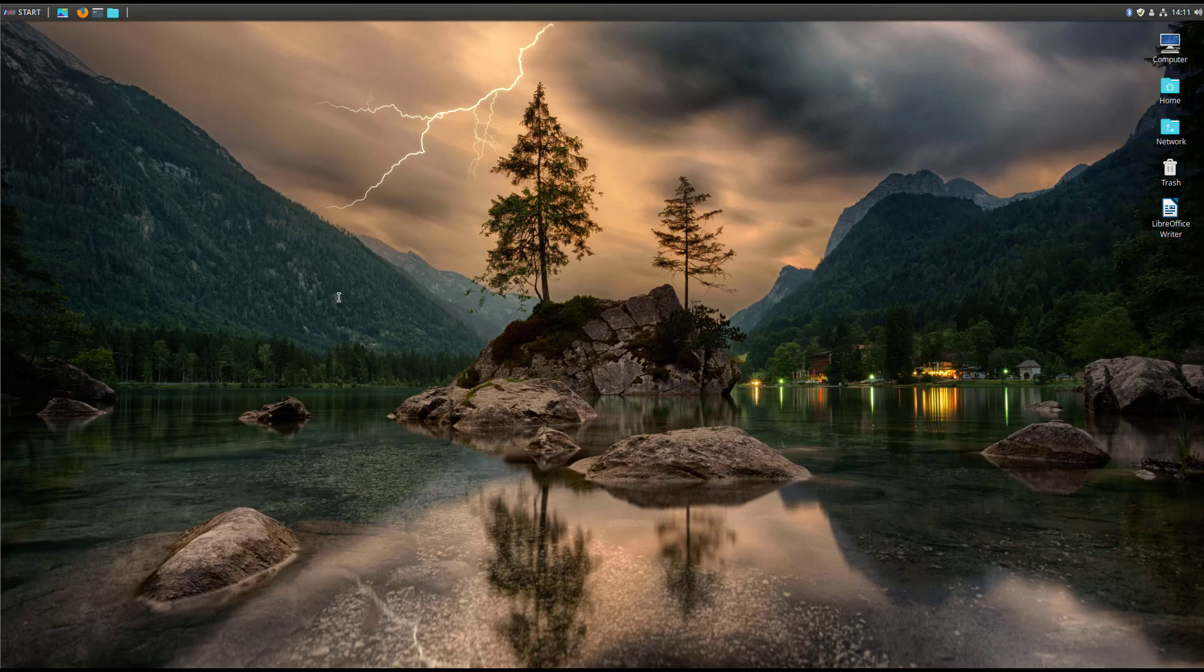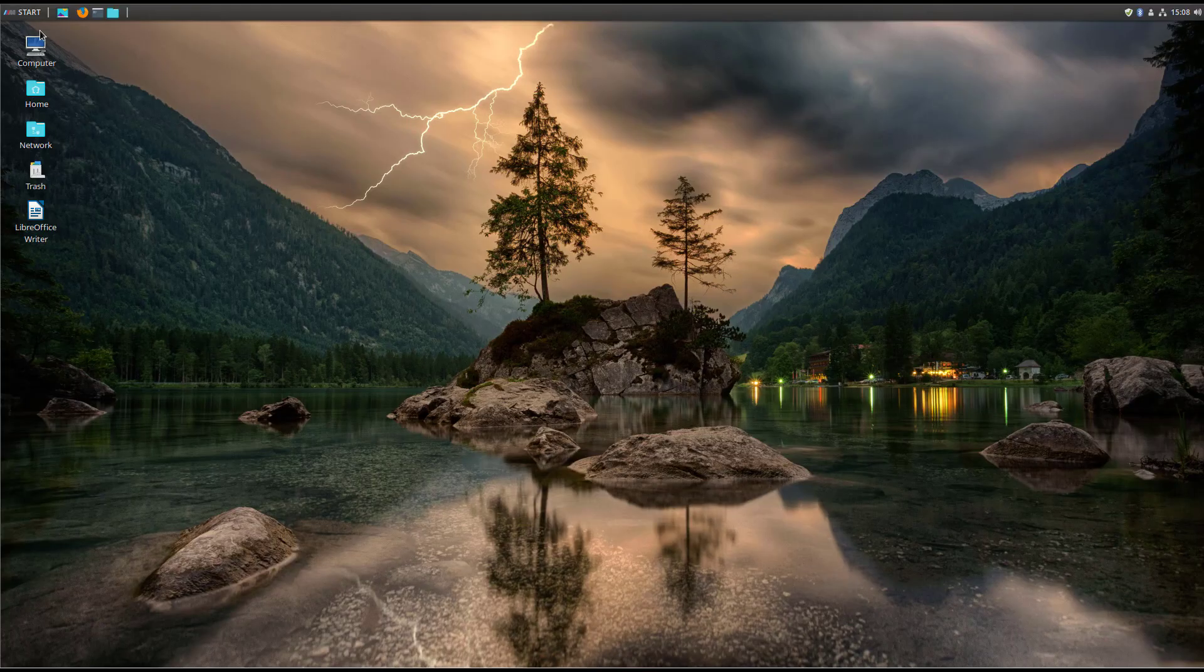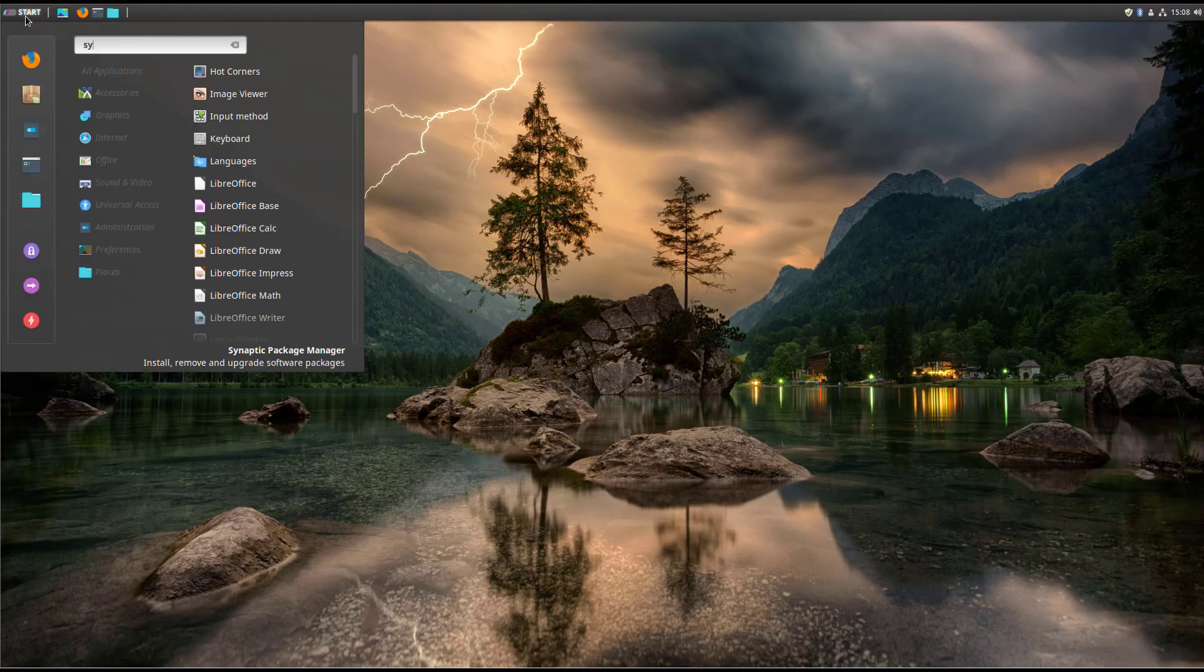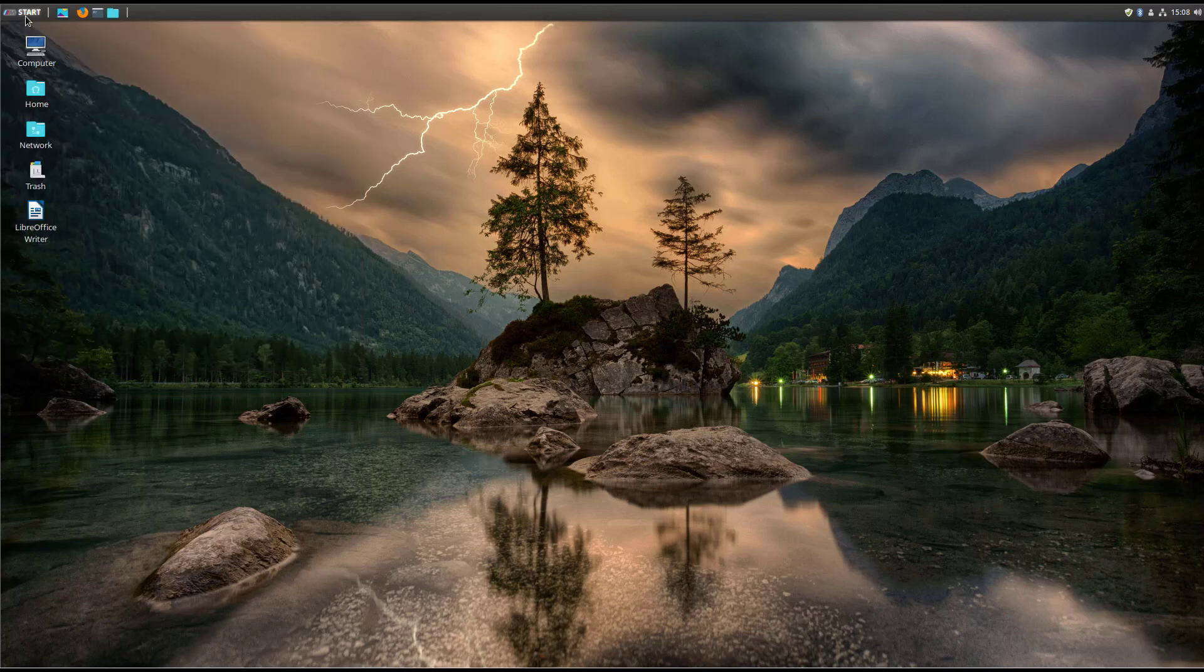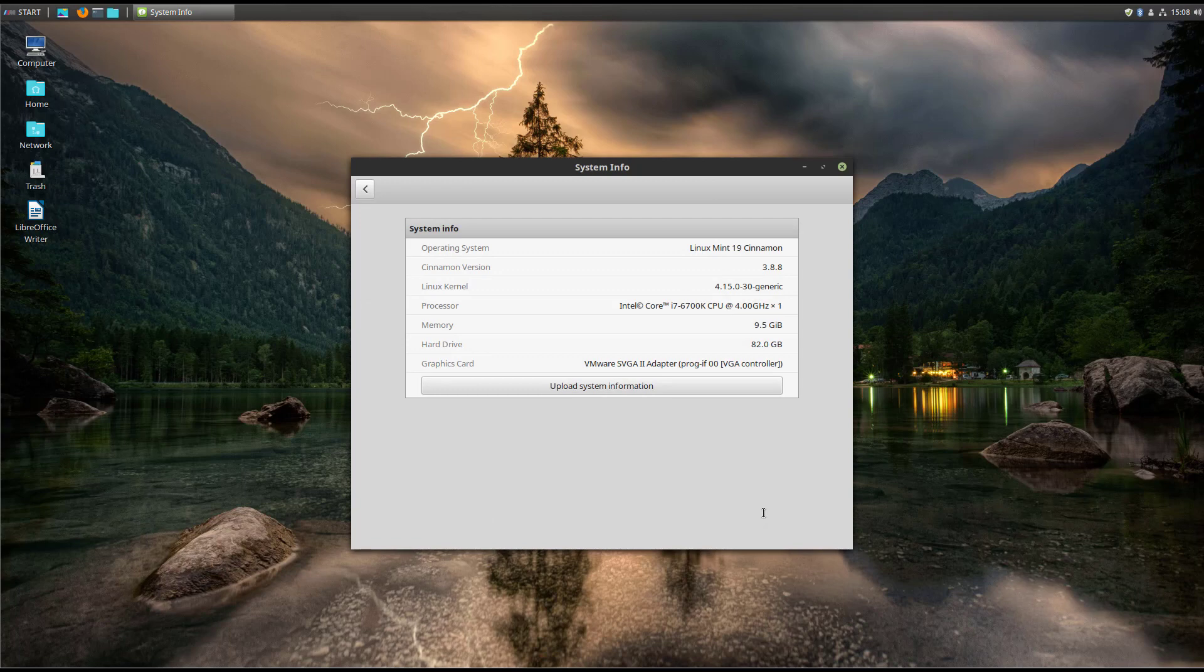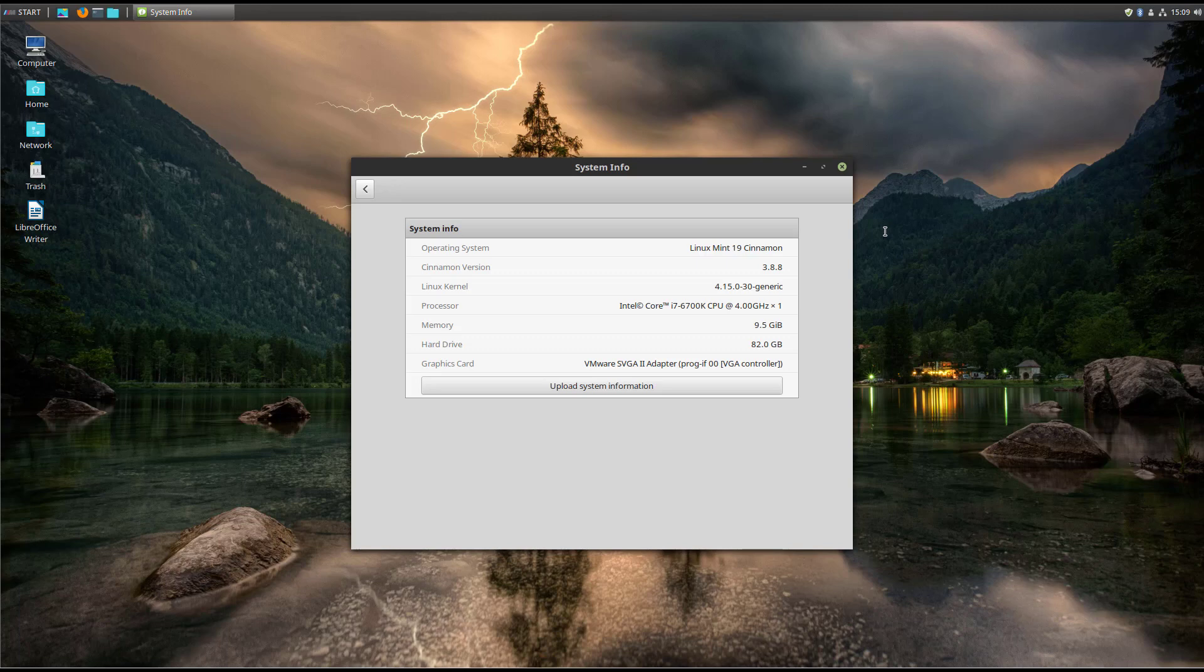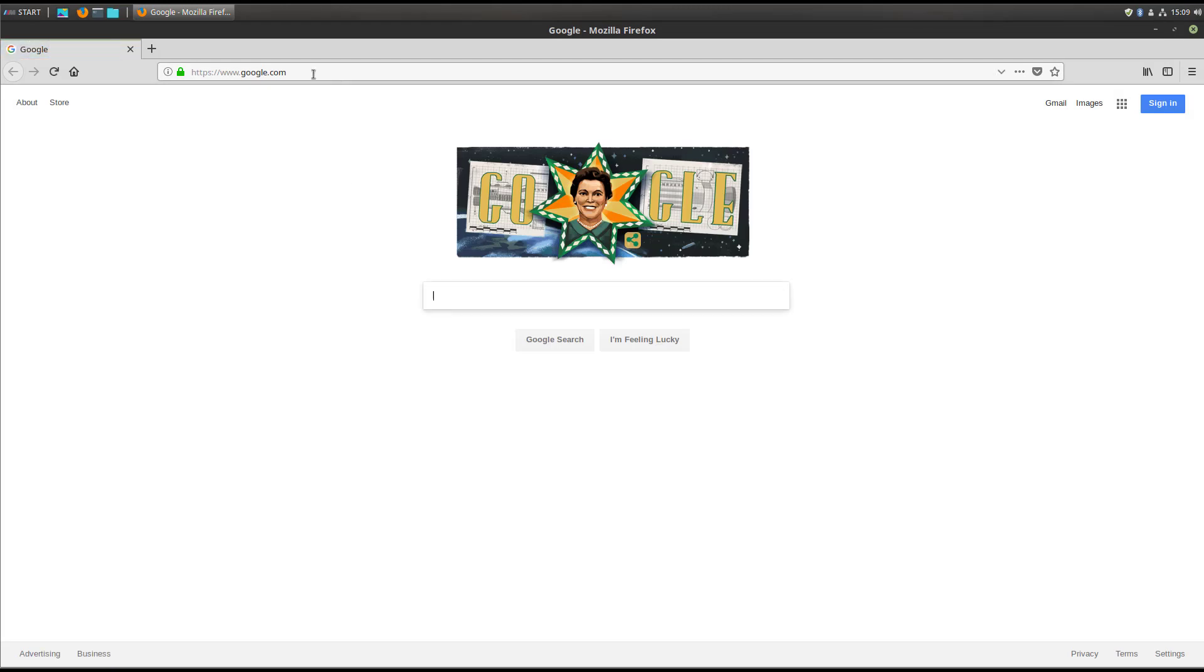Let's go ahead and get started. Let's take a quick look at the system information here before we get started. You can see it is Linux Mint 19, version 3.8.8 is the current version I'm running. This is in a virtual environment, so it should be good to show you the change here. Let's go ahead and pull up that Ask Ubuntu forum post I was referencing before.